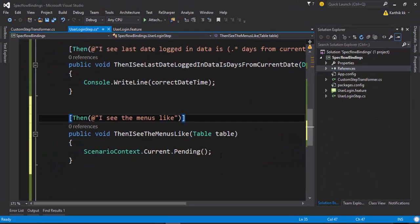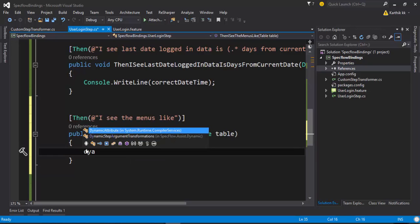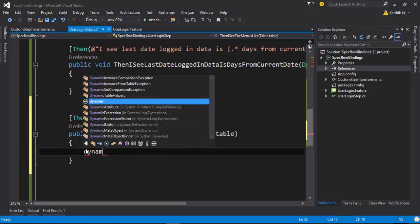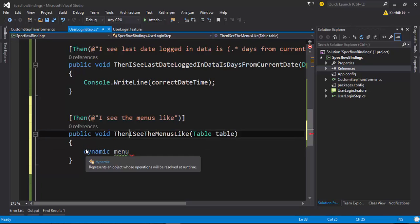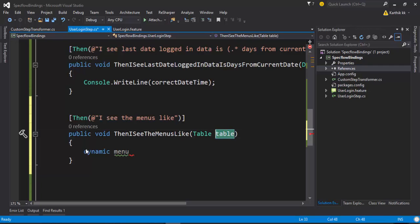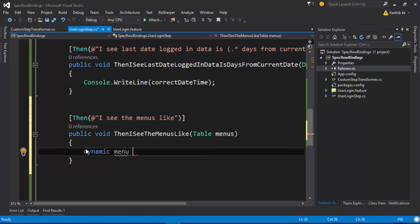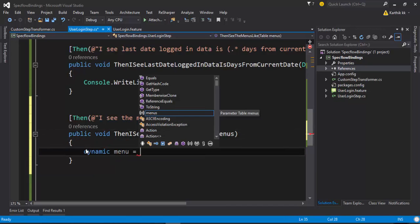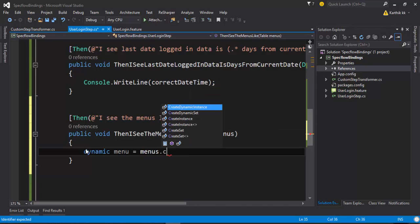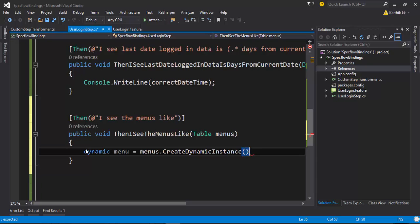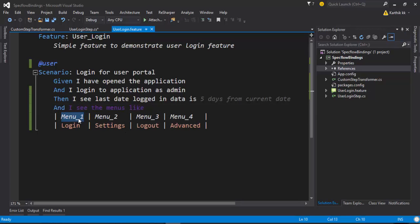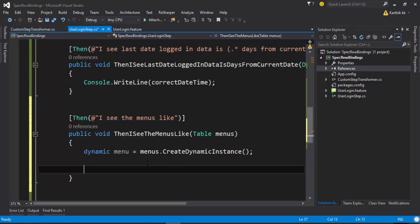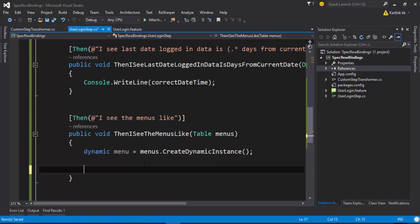What I'm going to do is I'm just going to create a dynamic keyword and I'm going to give a name as menus. Here I'm just going to do menus.CreateDynamicInstance. This will create a dynamic instance for me and as you can see from this table there is menu1, menu2, menu3. I'm just going to see if I can get these values as well.